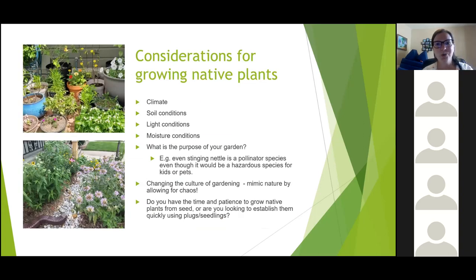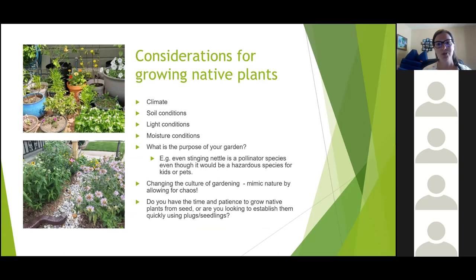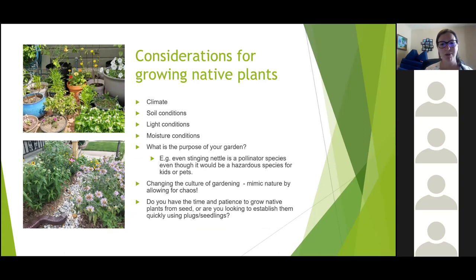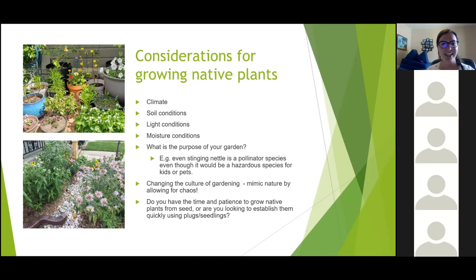Let's get into growing native plant gardens. You don't need a big space — you can do this in containers or small yard spaces. Especially if you're just getting started, it might actually be better to start with a small space and experiment with different seeds and different species. Definitely consider what the climate, soil, and light conditions are where you live or where you're planning to put your garden.